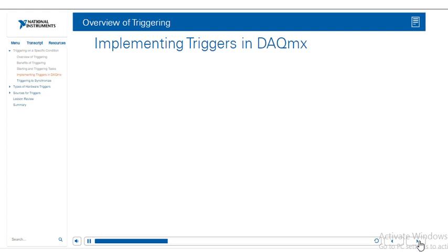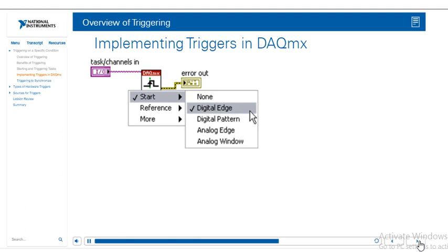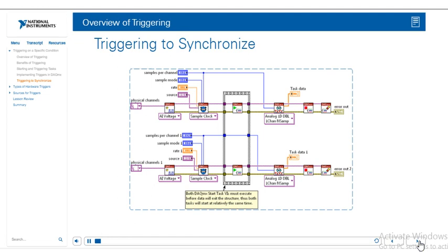So when we do want to implement a trigger in DAQmx, we use the trigger VI. You can choose the start trigger, reference trigger, analog, digital, and whatnot. And then you can also choose these options with a DAQmx trigger property node.